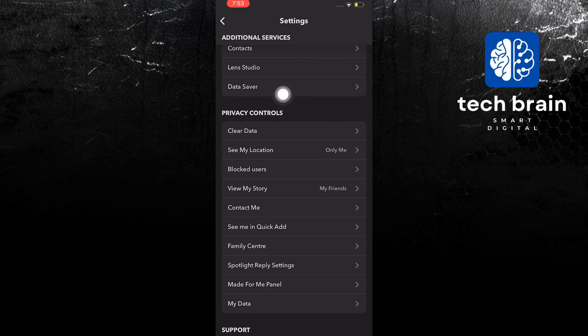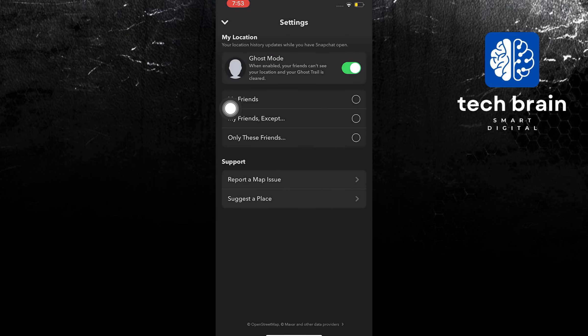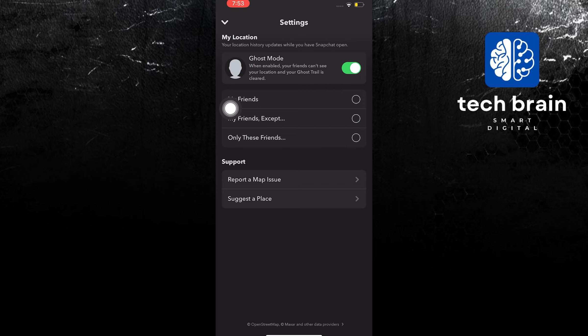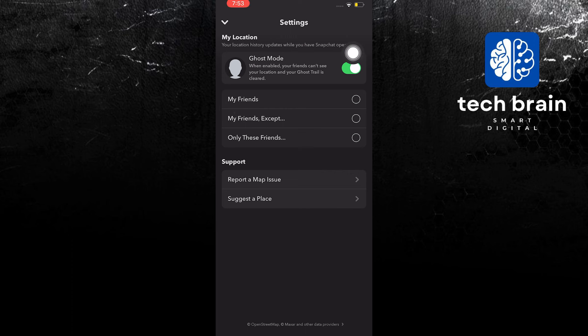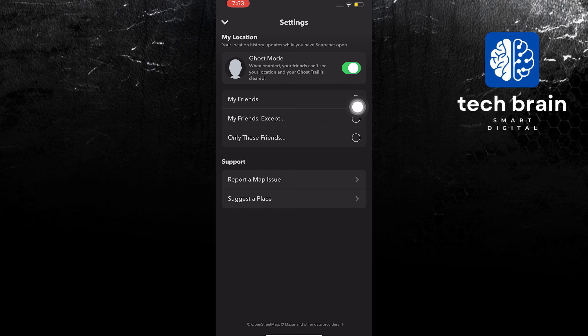In here, you are going to be looking at privacy controls. And then, once you tap it over here, you will now find a ghost mode option. Now, follow the steps that I will be doing. Step 1: Turn off ghost mode.